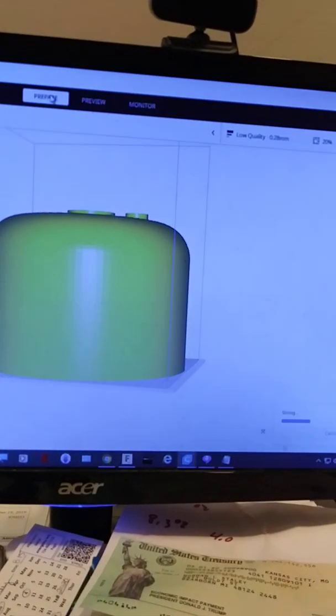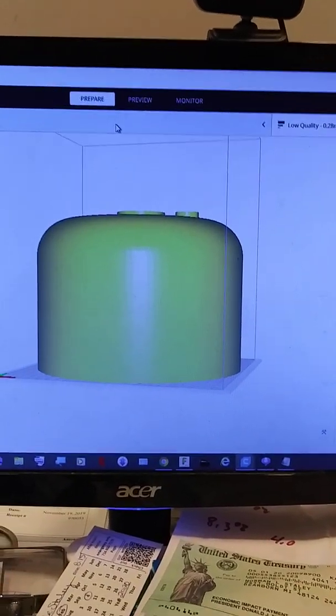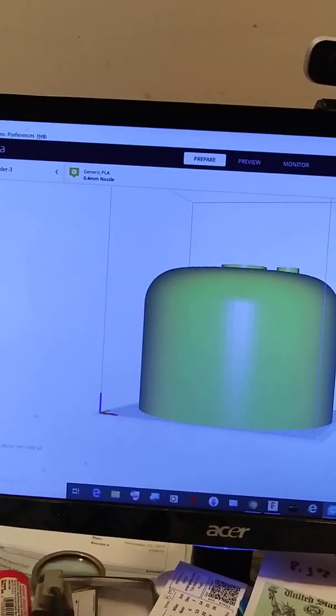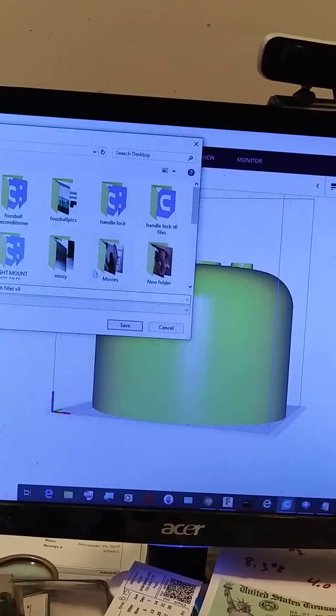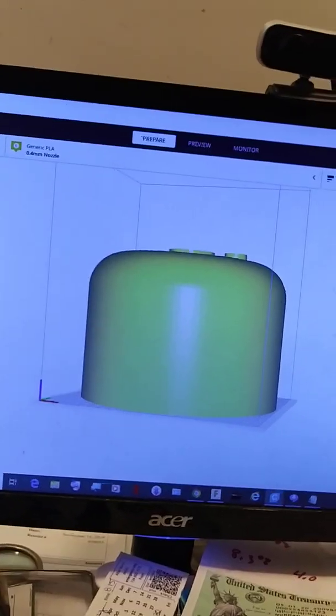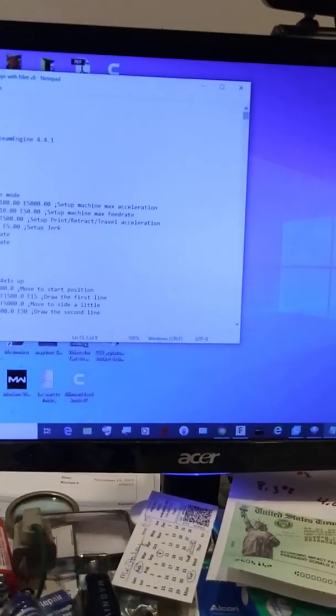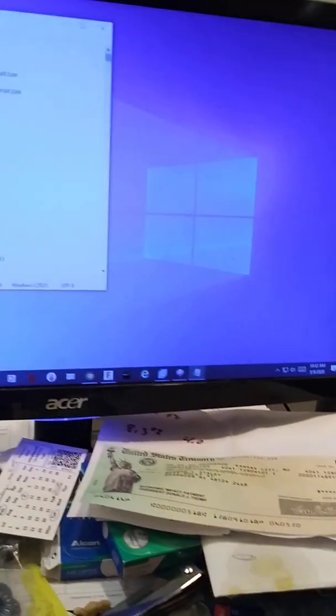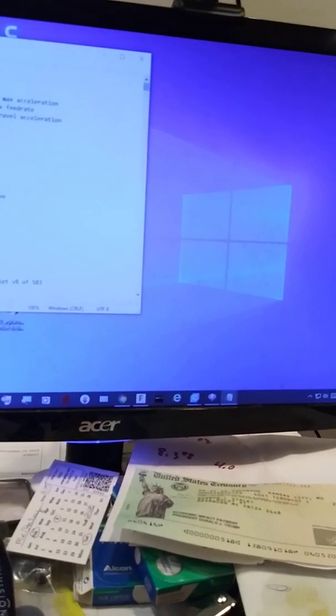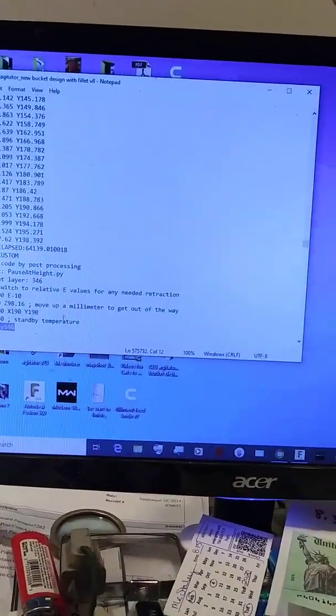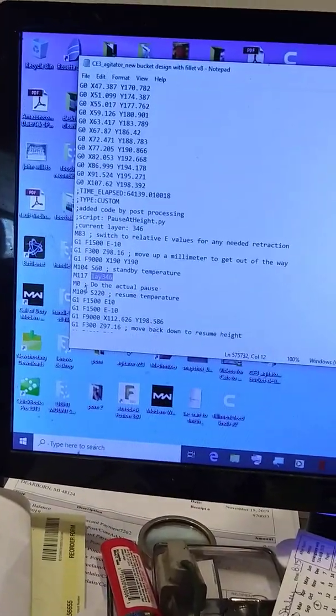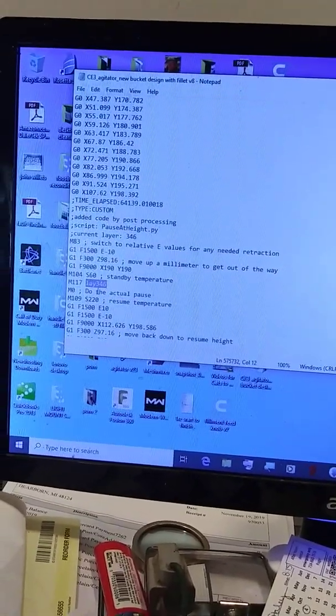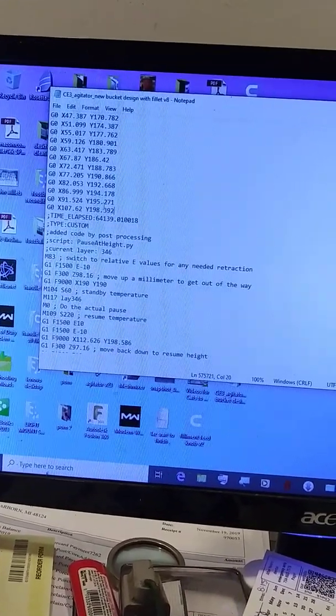I typed in a little text where it said note and called it 'lay 346', so I'm going to save this to a file on my desktop. Now I'm in the file, and I do a search for the note that I put in. I hit Find Next and it takes me down to where it's going to do the pause. This M0 right here - that's where it's going to do the pause.